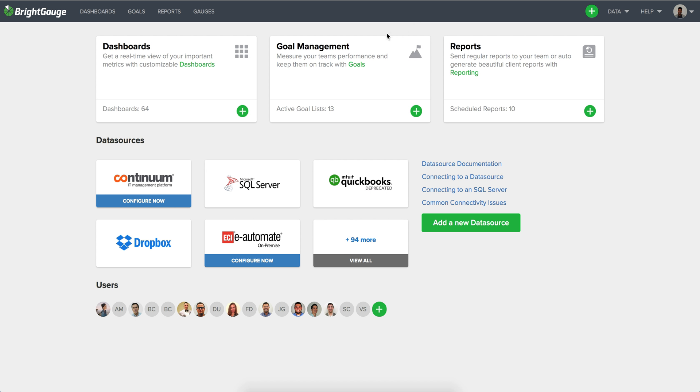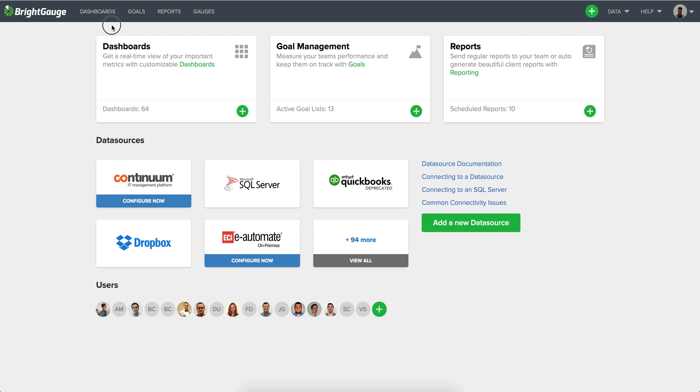So essentially what we are going to have to do when going through that migration is moving over any gauges which are critical to how you're using BrightGauge currently. So if you have a good number of gauges that are showing up on your reports, a good number of gauges that are showing up on your dashboards, you'll want to make sure that you get those migrated over to the new data source in order for everything to continue running as you're expecting once the migration is complete.